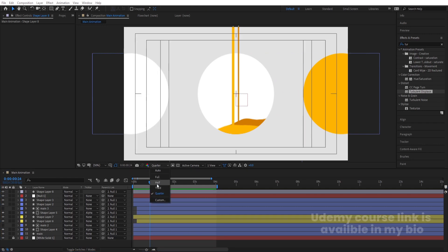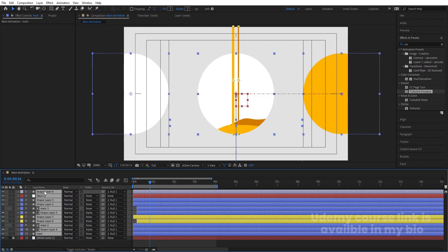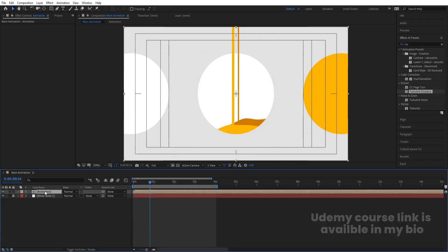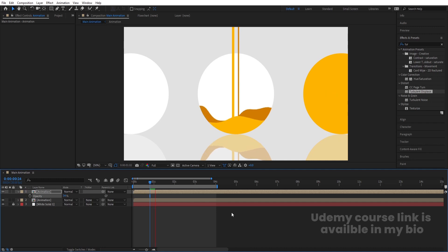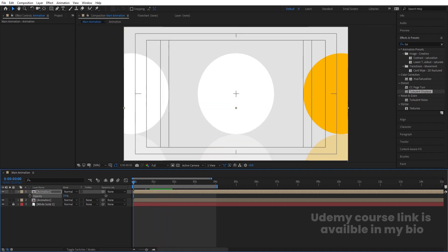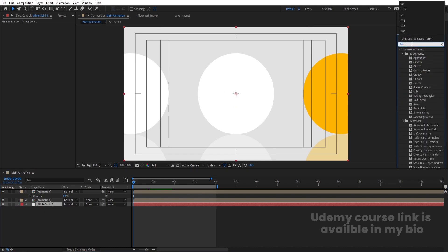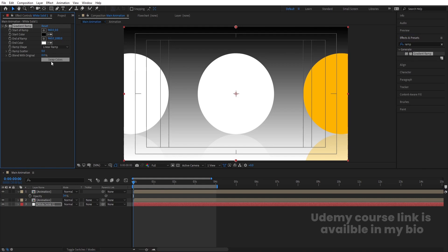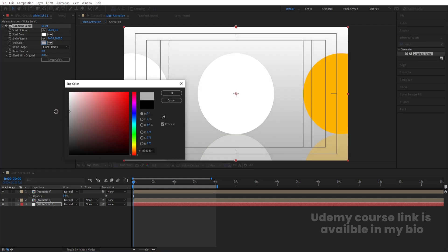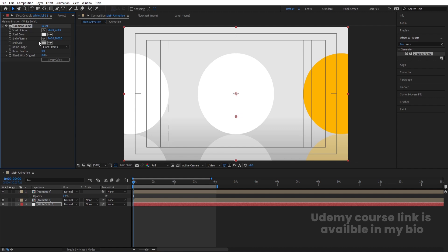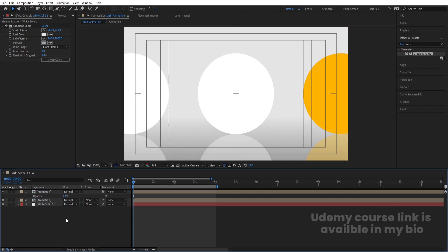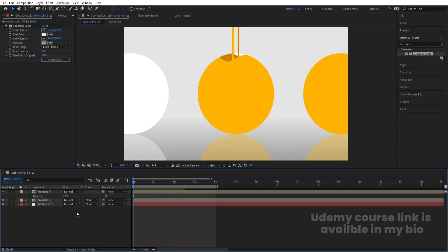Select all layers, press Ctrl+Shift+C to pre-compose and call it 'Animation', then hit OK. Hit Ctrl+D, press S to scale, unlink it, and set the Y scale to minus 100 to flip it. Press P for position and bring it downward. Press T for opacity and decrease the opacity to create a reflection effect. Select this layer, go to Effect and Presets, search for the Ramp effect and apply it. Swap the colors, choose a grayish color, and adjust the anchor points for a nice gradient fade on the reflection.